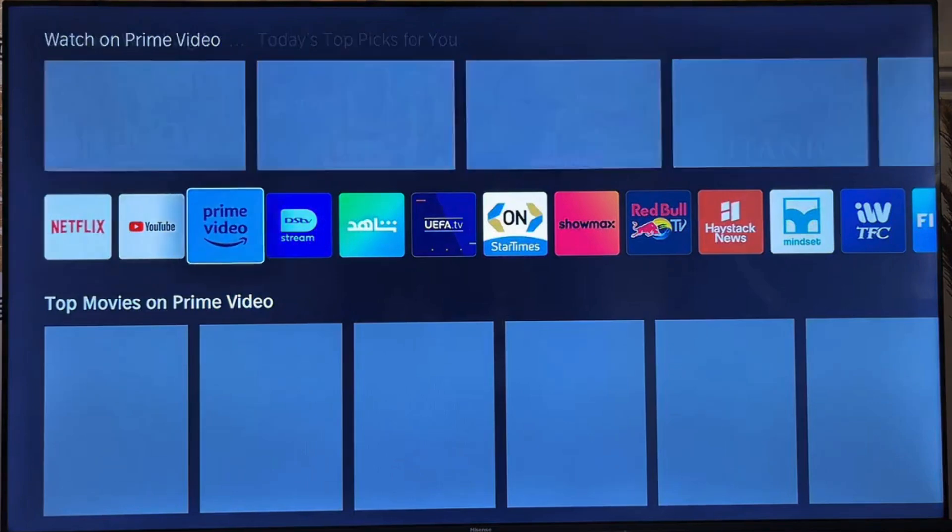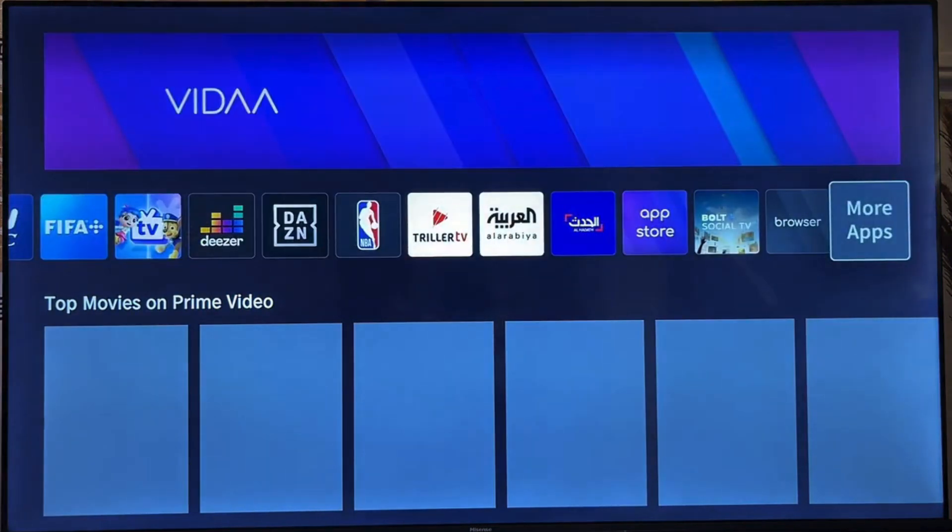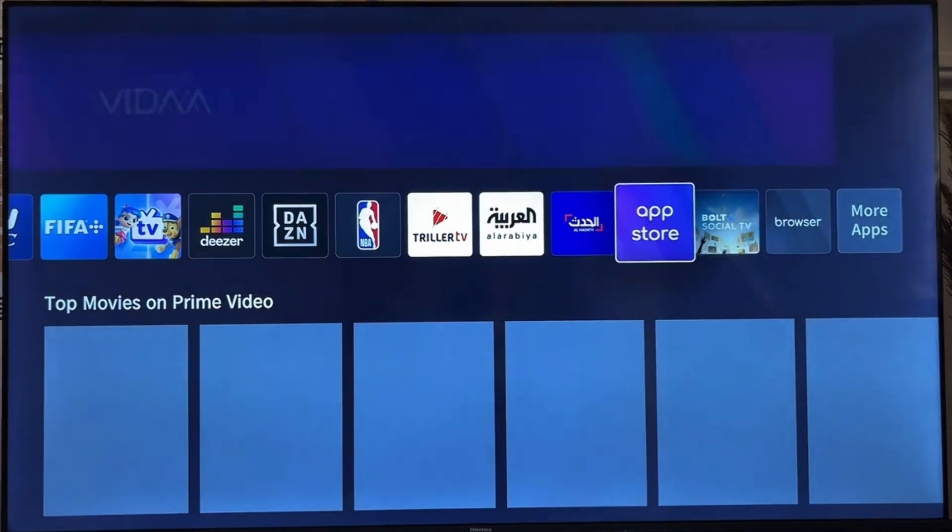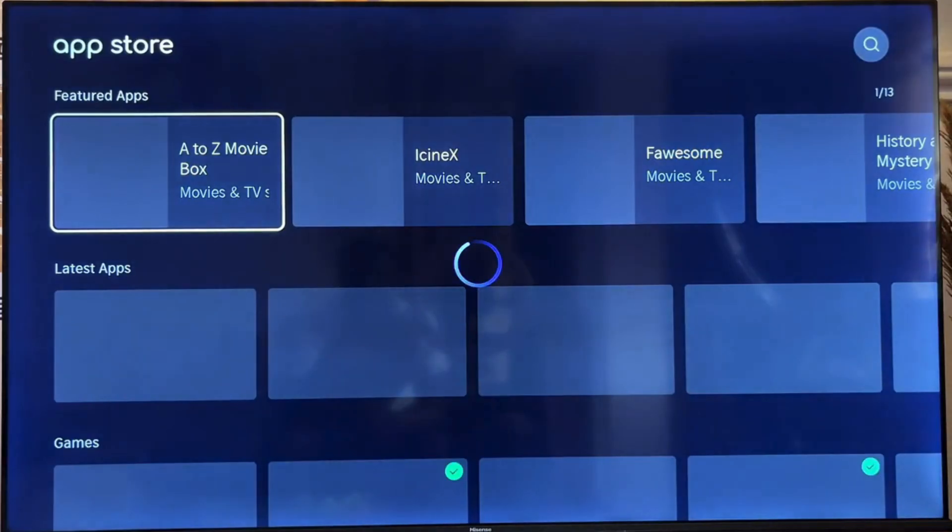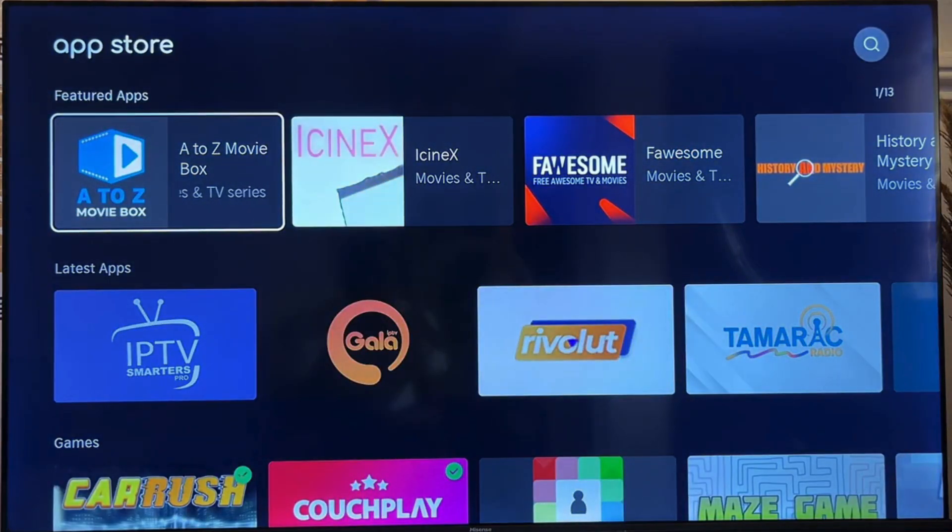Then scroll horizontally to the end of the list of apps, and you're going to see the Hisense VIDAA My TV App Store. Go ahead and open up the App Store.